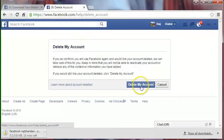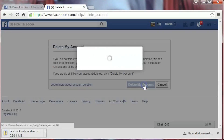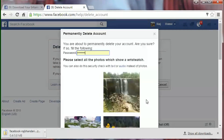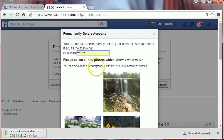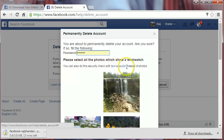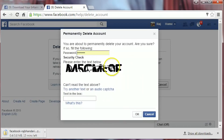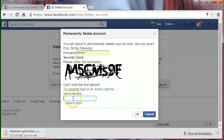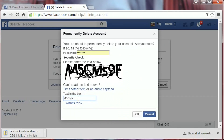Now click on 'Delete My Account'. Again put your password here. Please select all the photos. You can also do this security check with text or audio — click on text.